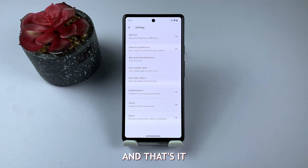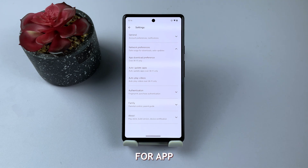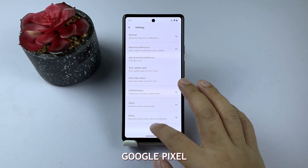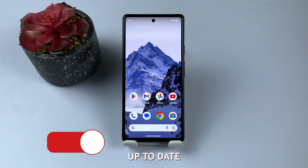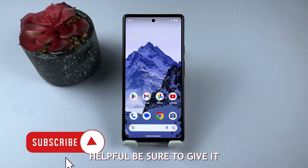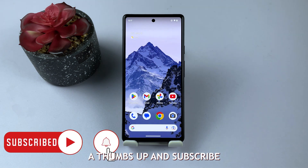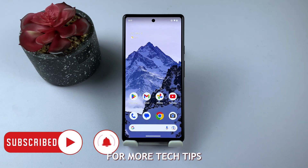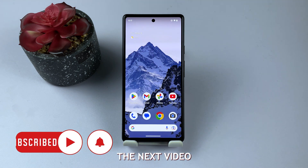And that's it! Now you know how to check for app updates on your Google Pixel and keep your apps up to date. If you found this video helpful, be sure to give it a thumbs up and subscribe for more tech tips. Thanks for watching, and see you in the next video!